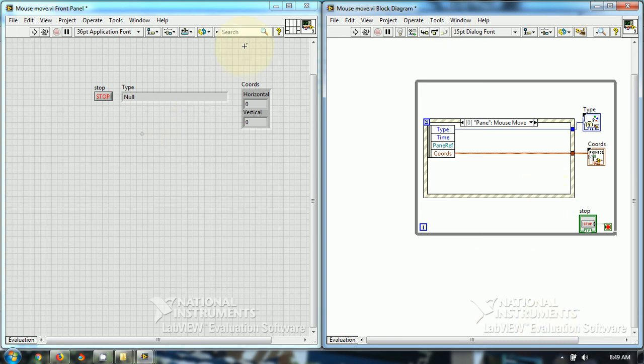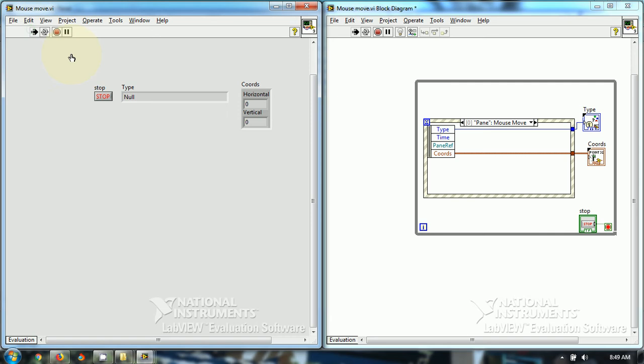Let's run this VI and let's see how this event works. So if I move the mouse anywhere, it generates horizontal as well as vertical coordinates.